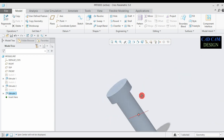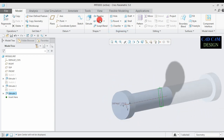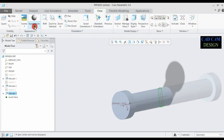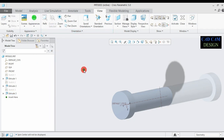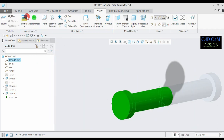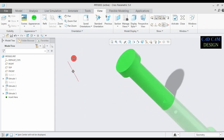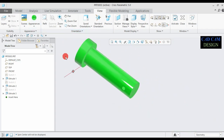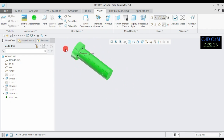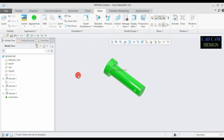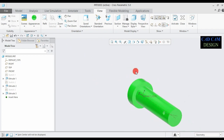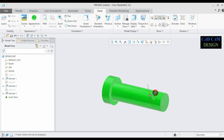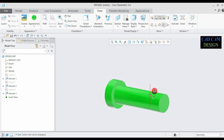Now we will add appearance to this pin. Go to view appearance and select our appearance. Select the object and apply. The appearance is done, and the object is perfectly finished.